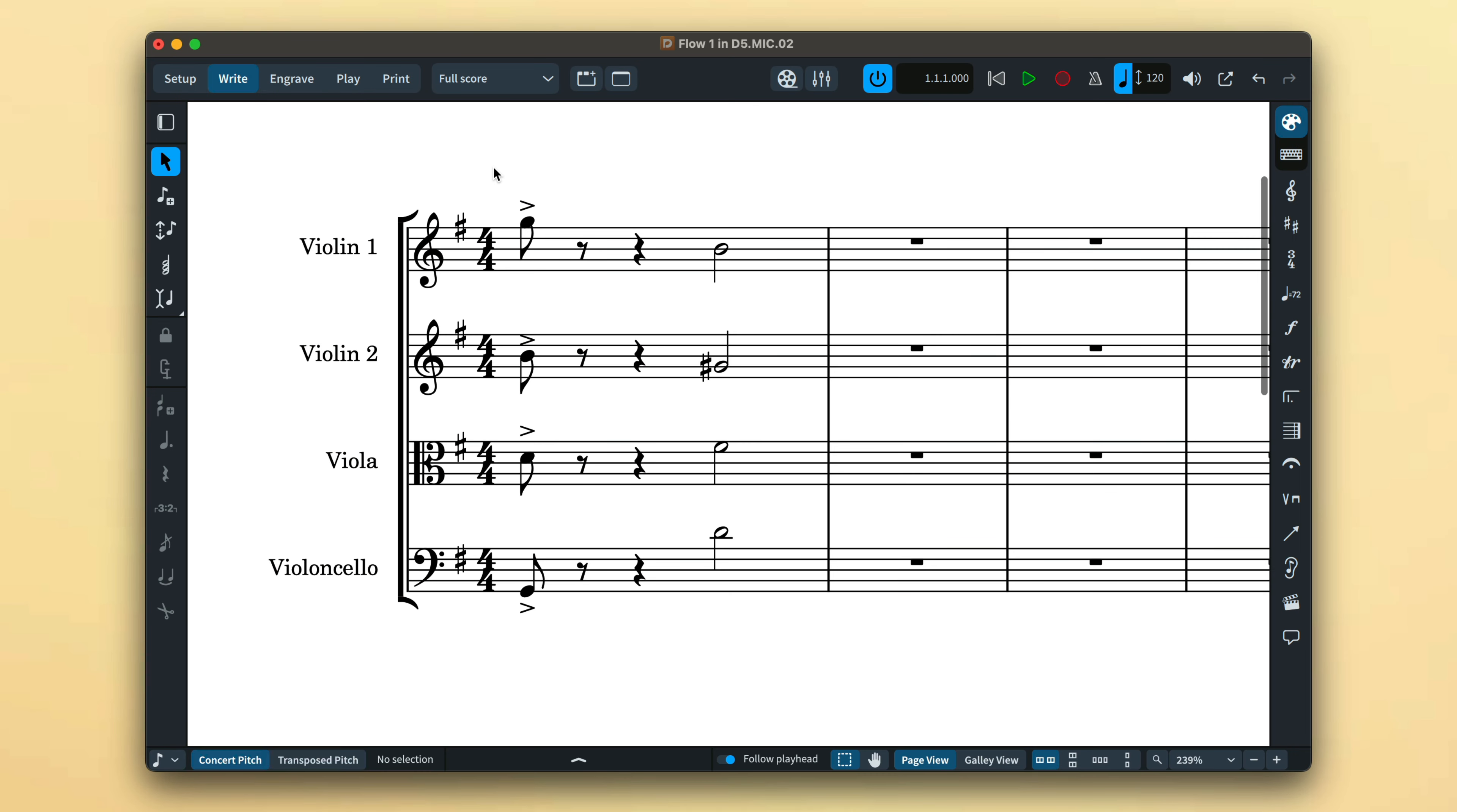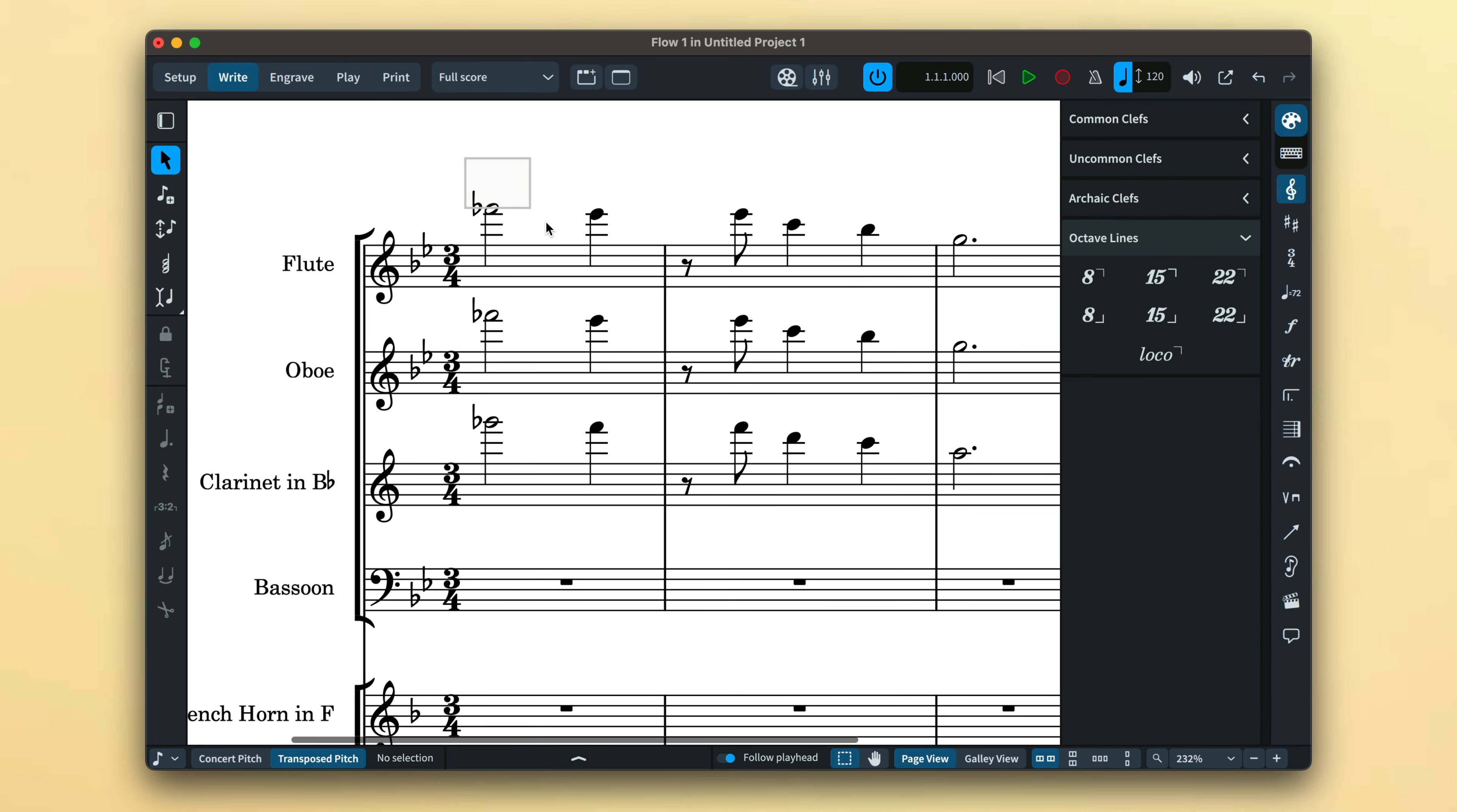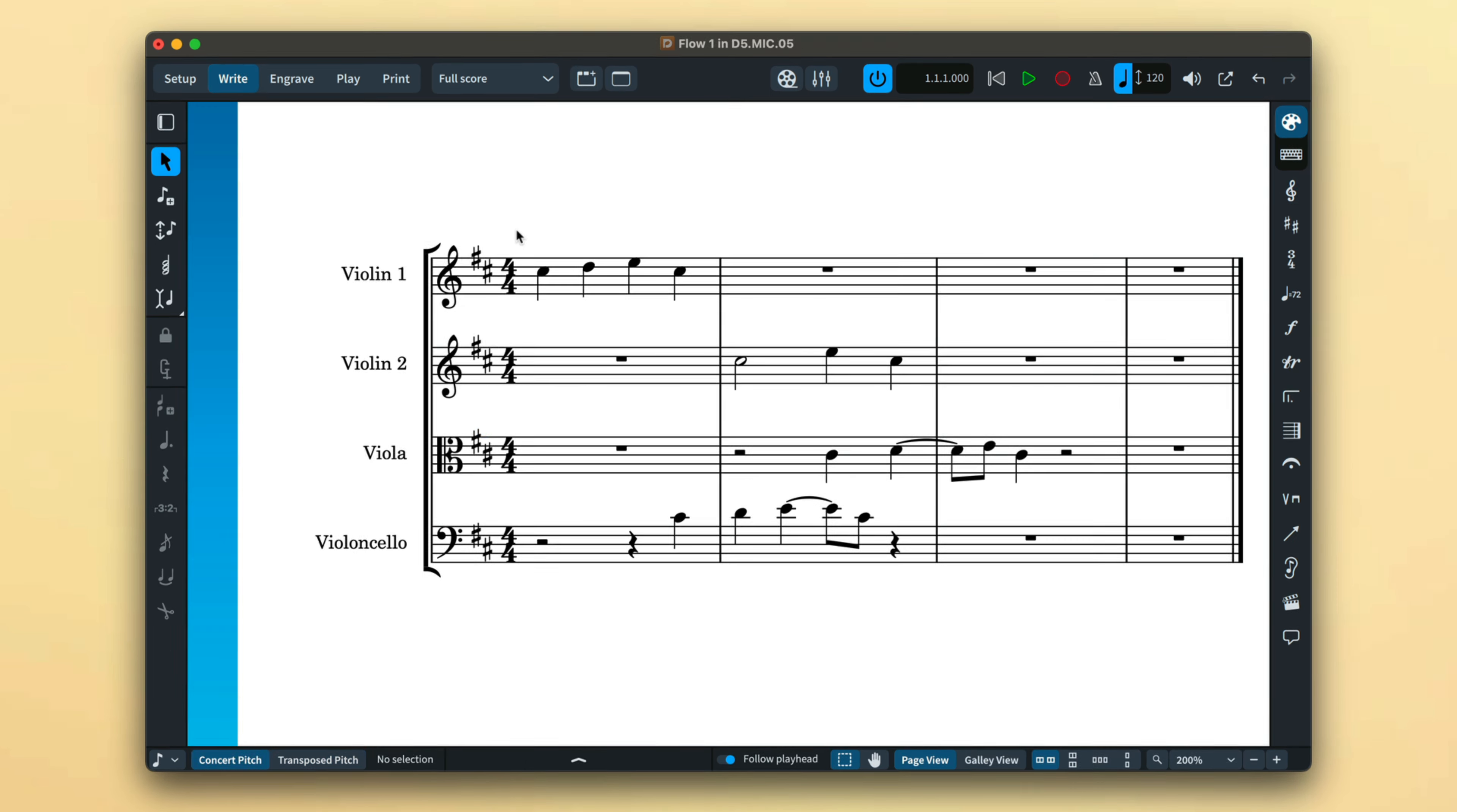In Dorico 5, this behavior has been overhauled, making it easy to create multiple items at the same time, across different instruments and at different positions. Simply make a selection for each staff and rhythmic position that you want the notation, and then create the item as normal, using either the relevant notation panel or popover.